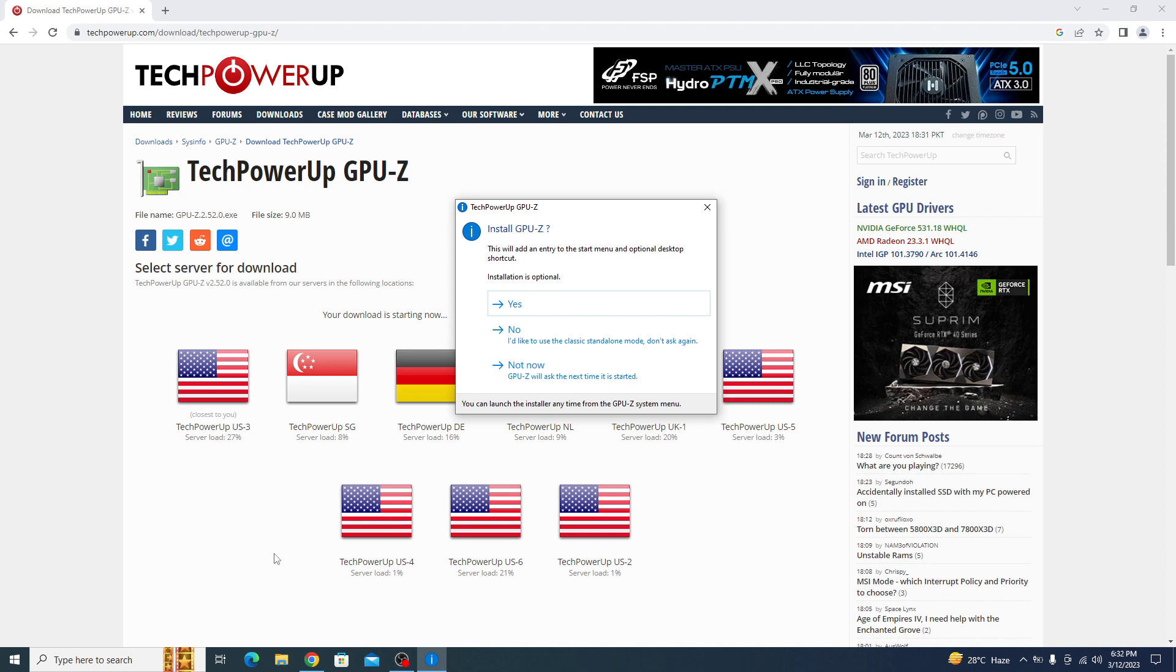If you want to install GPU-Z, click on yes. Otherwise, if you want a standalone version, click on no.